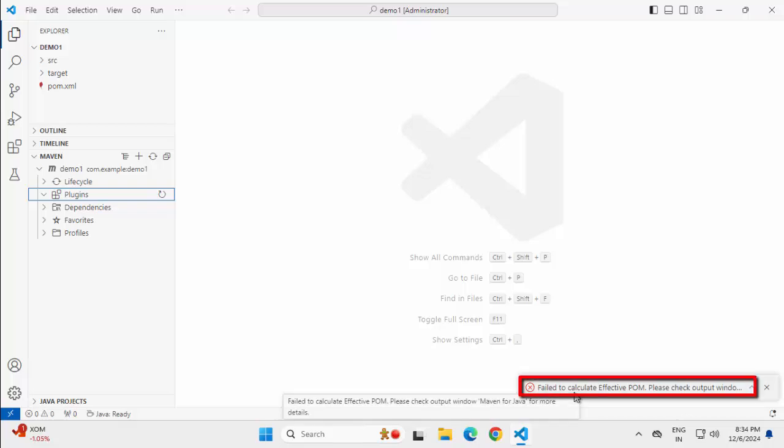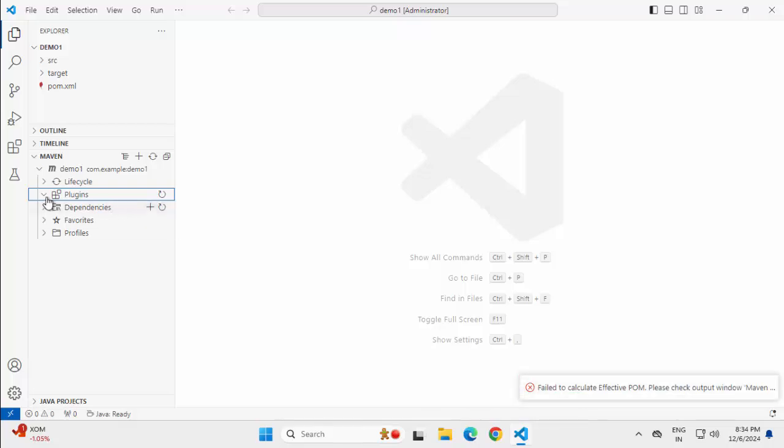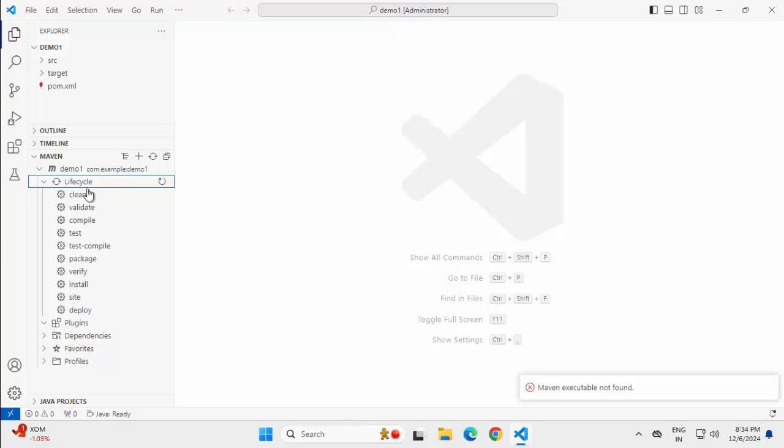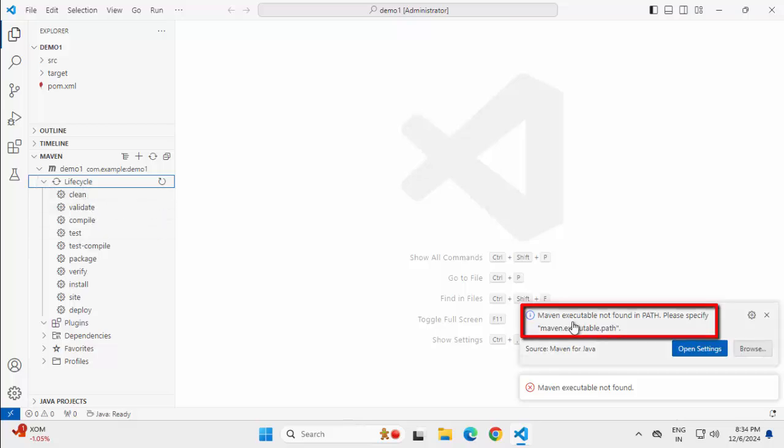If I click, it says fail to calculate the effective form. The reason being, we don't have Maven installed. That is the problem. If I go to dependencies, similar problem. And also, if I go here, although it is listing all these goals, if I try to execute, it's telling me Maven executable not found in path, please specify this. So if you don't have Maven installed, that is the problem.